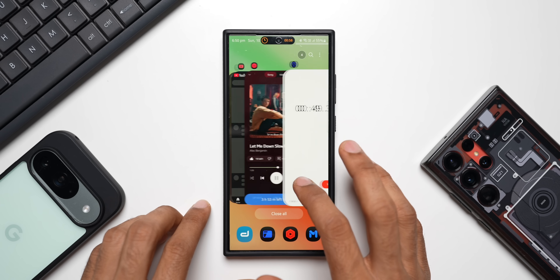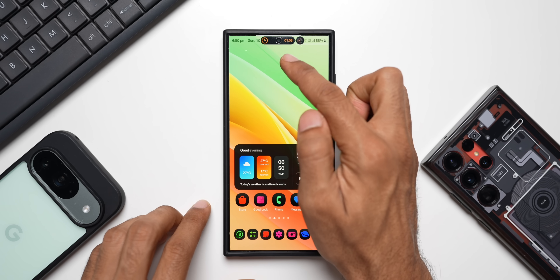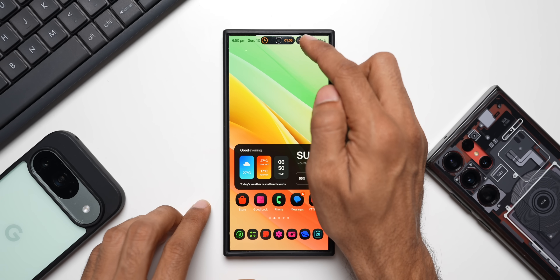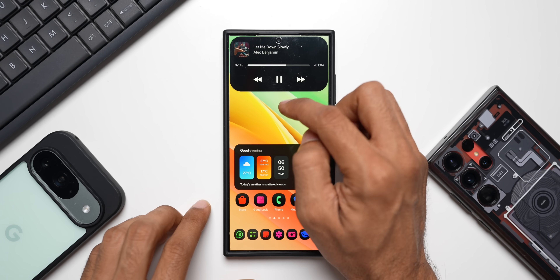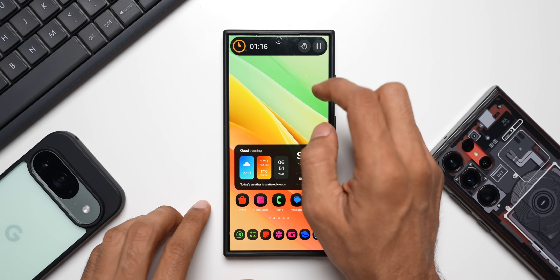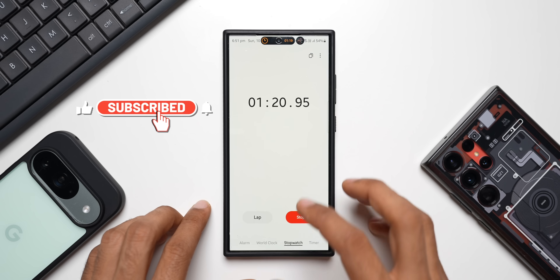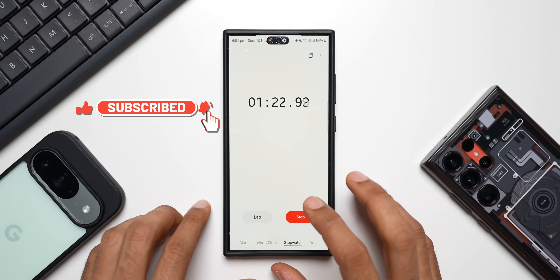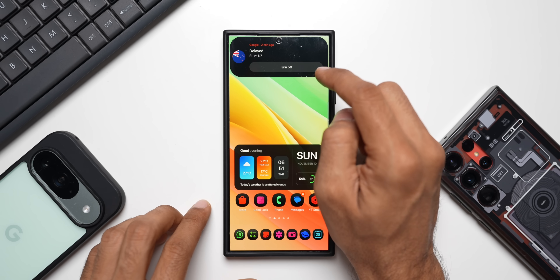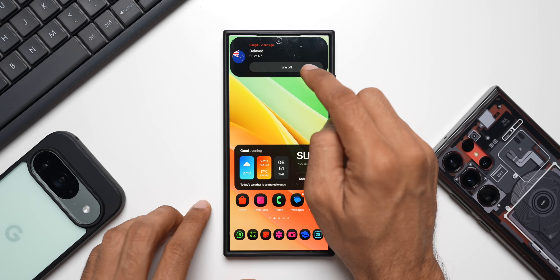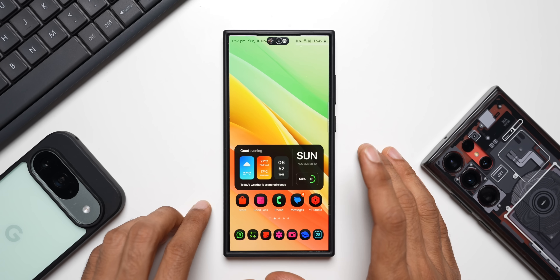When there are two different applications running, we get that indication inside the pill as well. I'll play music now — you can see the clock is running and we also have the music icon. I can tap the music icon to expand the music app or tap the clock pill to expand the clock application. There's also another notification that popped up — tapping it shows a live cricket match update: Sri Lanka versus New Zealand, and the match has been delayed.